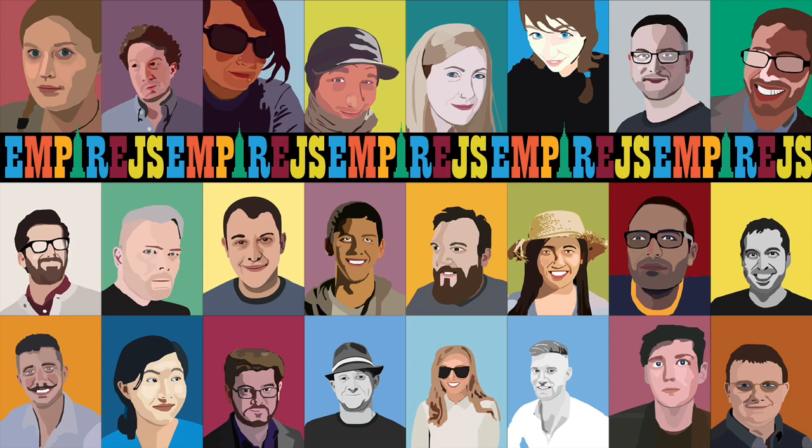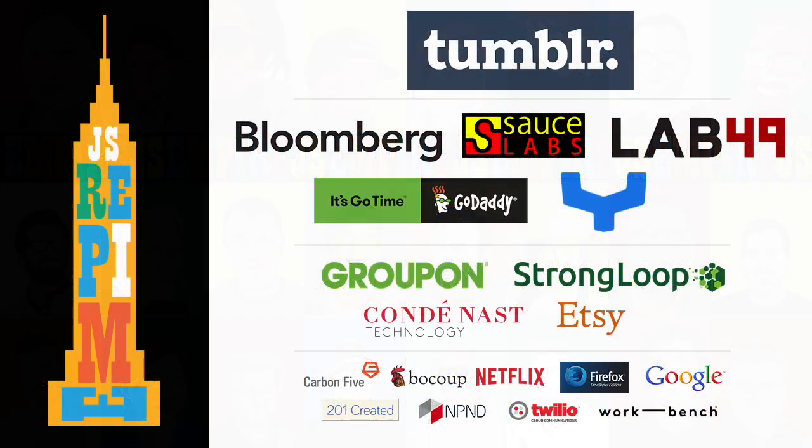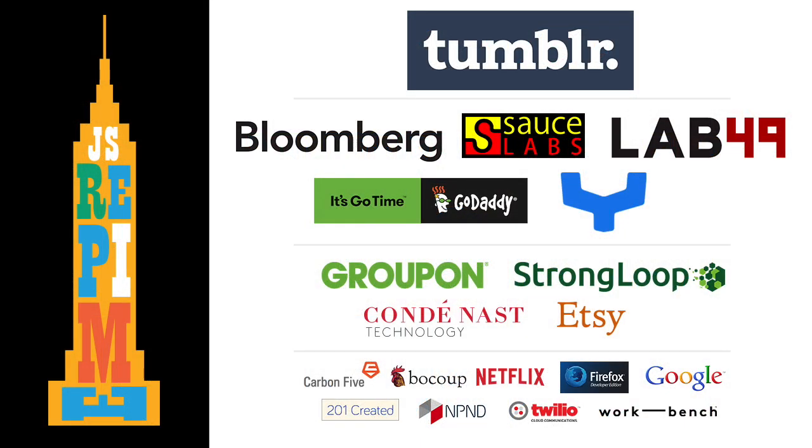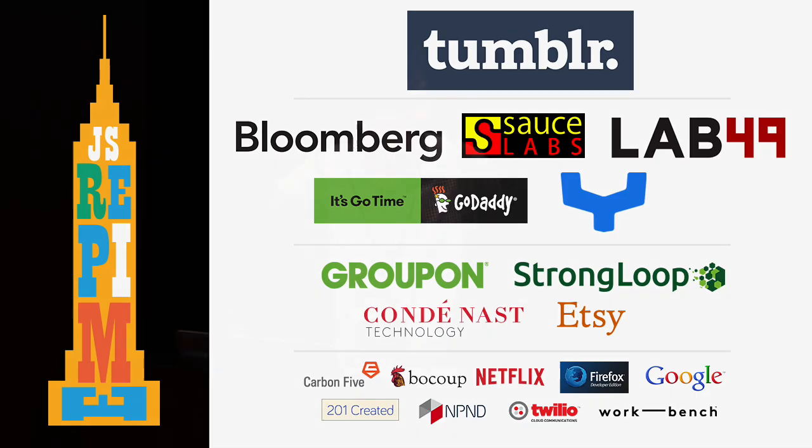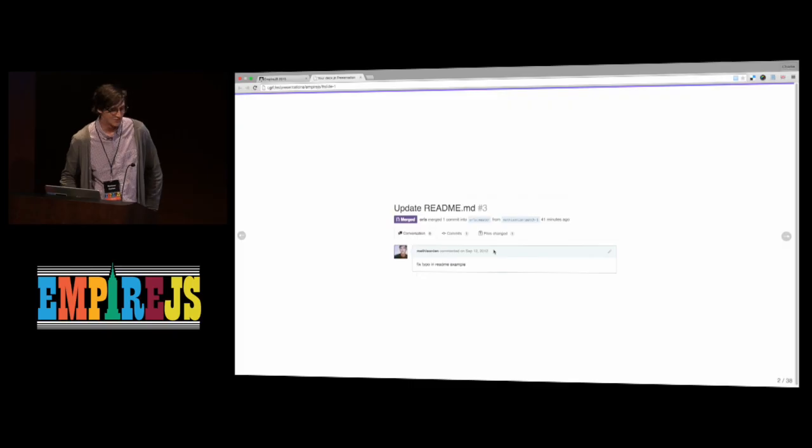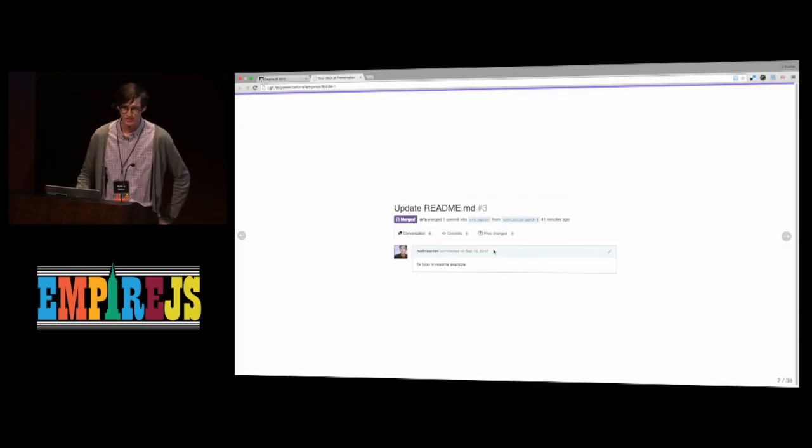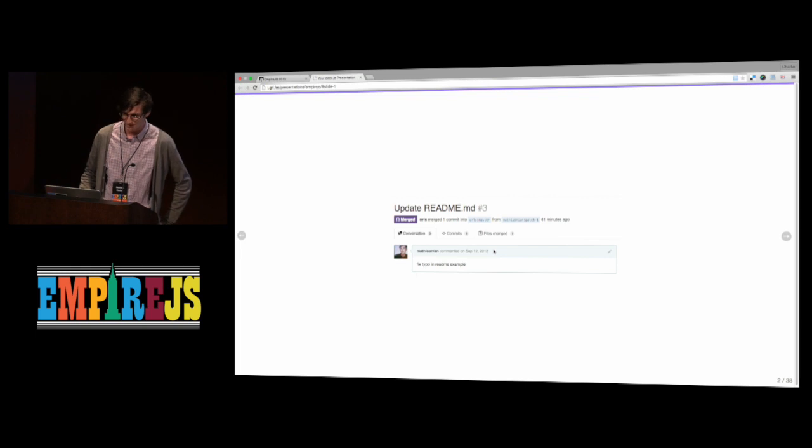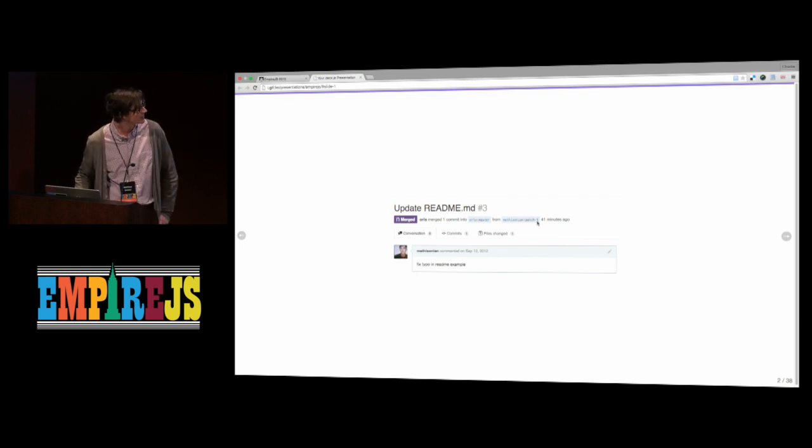Yesterday during the talks, I got this email about a GitHub pull request. I don't know if you can all see the date here, but it was submitted in 2012, so I blame this finally being merged on EmpireJS.